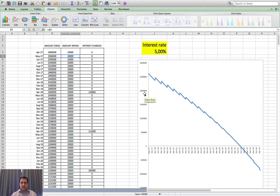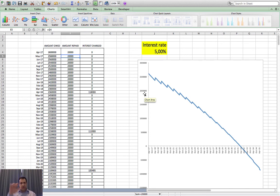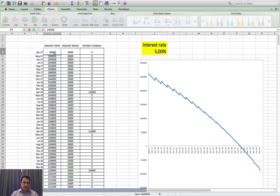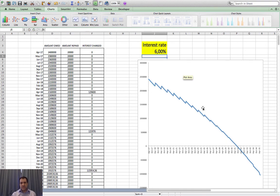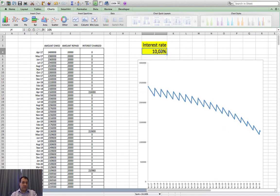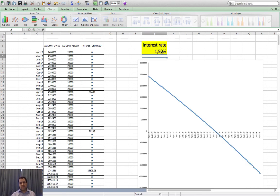But if you put your repayments up to 20,000 a month, you can see on the graph it's repaid by about April 2032. What if you borrow only 2.4 million? What if the interest rate goes up to six percent, or even ten percent? Or it drops down to 1.5 percent — much better. You can get a visual idea of how your mortgage is going by doing this line graph.